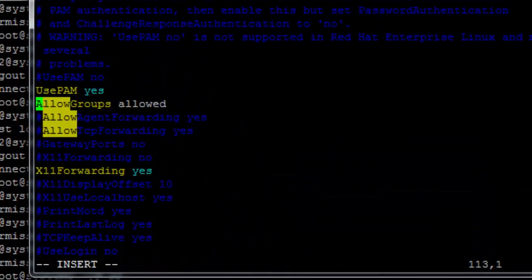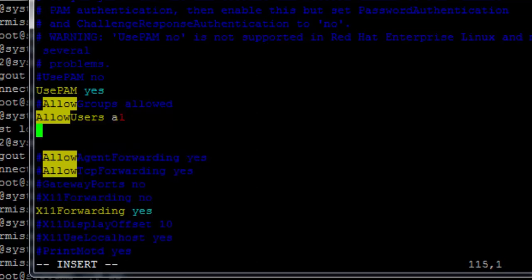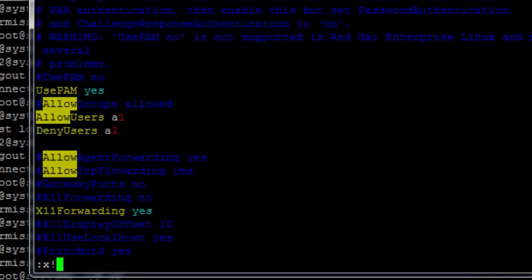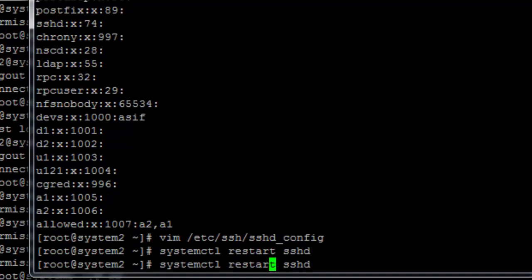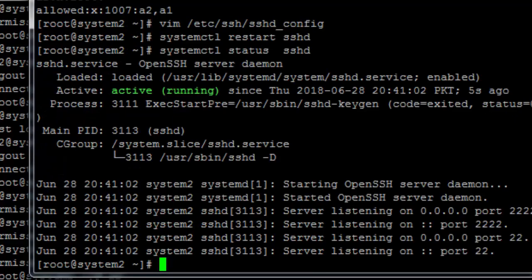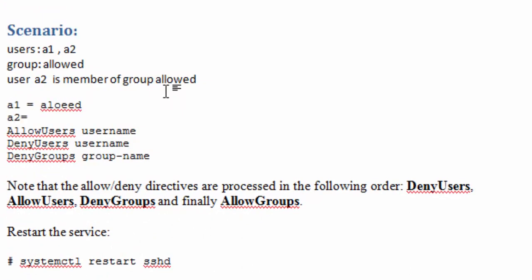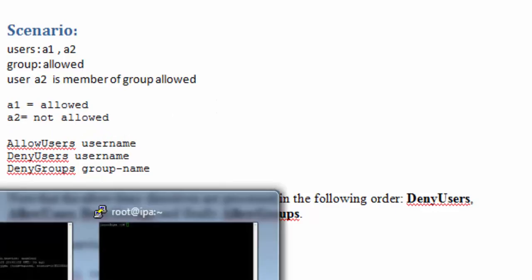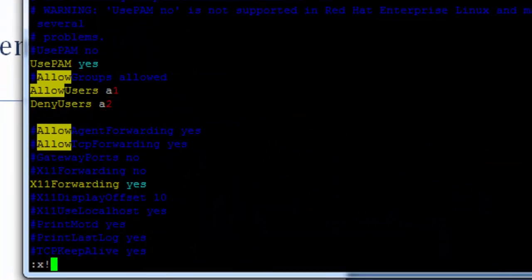Open the config file again. This time we will AllowUsers A1 and DenyUsers A2, or any other user we have created. Restart the service and check the status. With this new scenario, A1 is allowed and A2 is not allowed. A1 is allowed and A2 is denied.